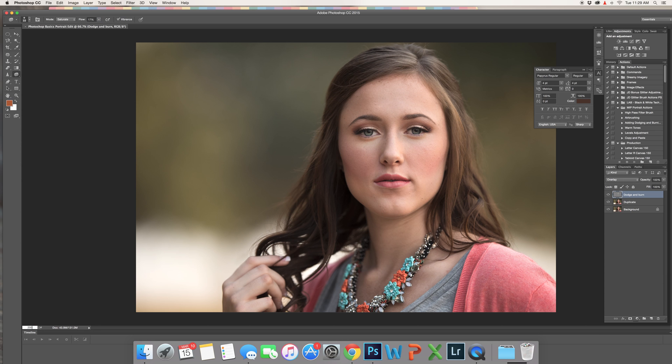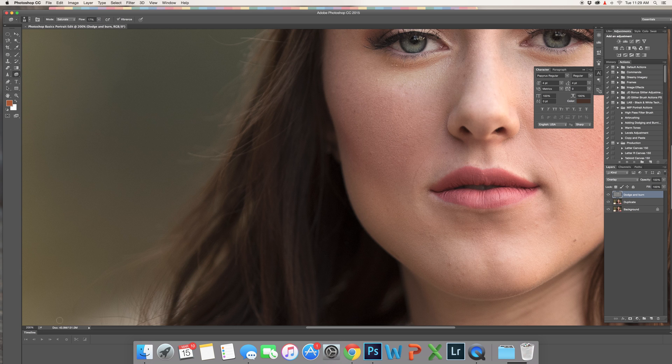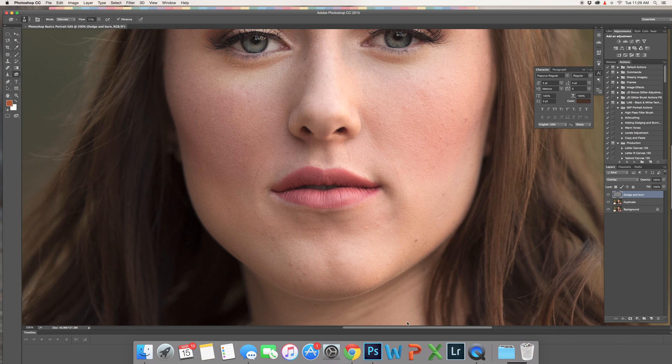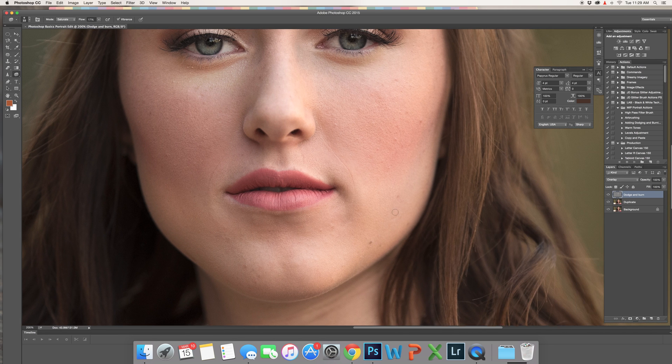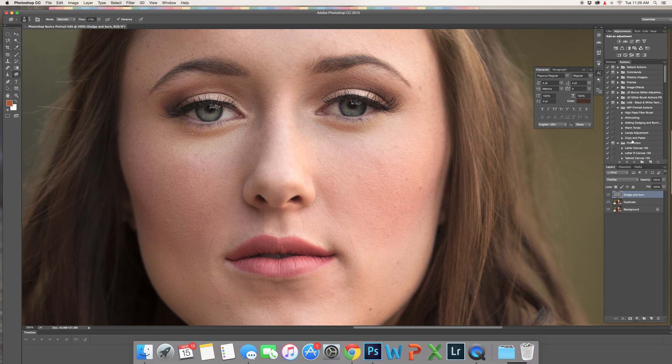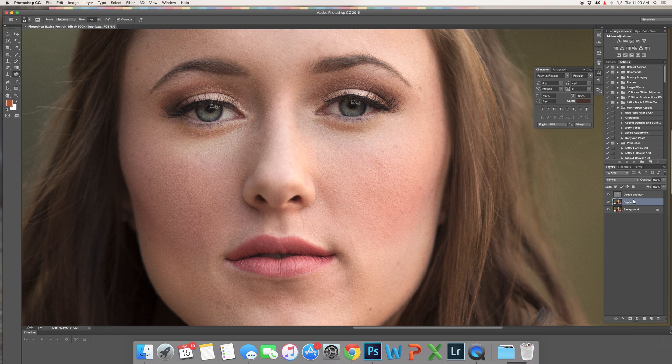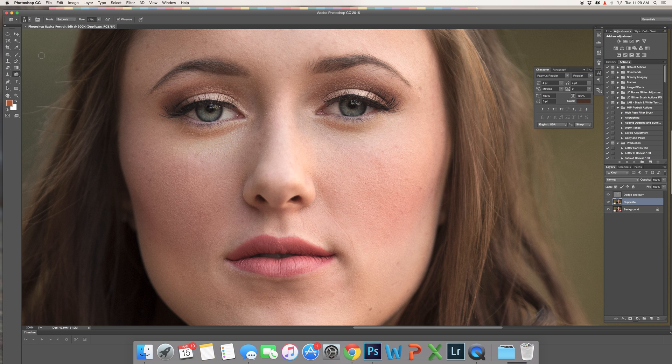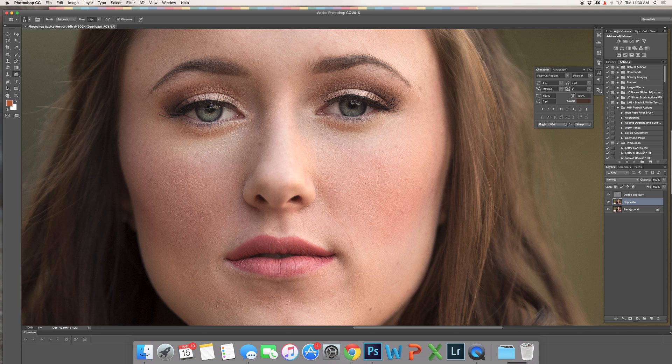So we're going to zoom in again. Let's see, we're at 200%, and we're going to go to our duplicate layer, which should be right below our dodge and burn layer. I'm using a tablet for my editing. You can use the mouse for this too. What I'm going to do is just add a little color enhancement to the eyes here.